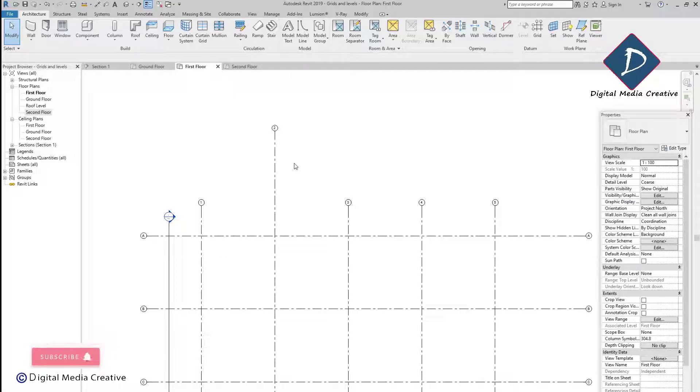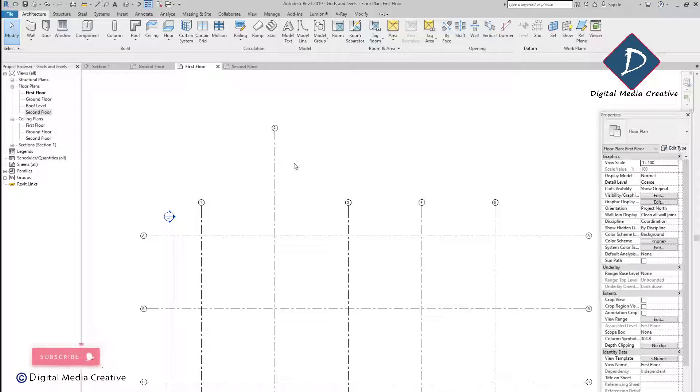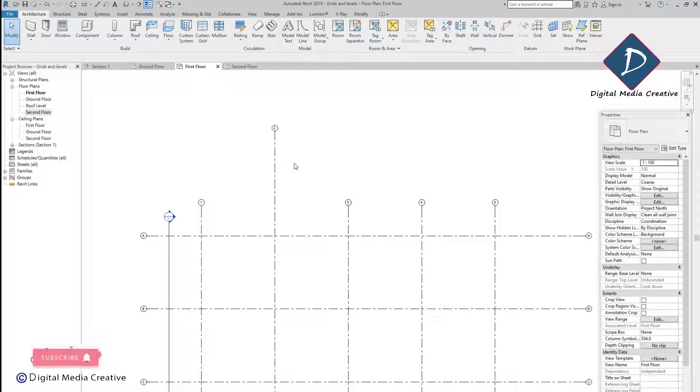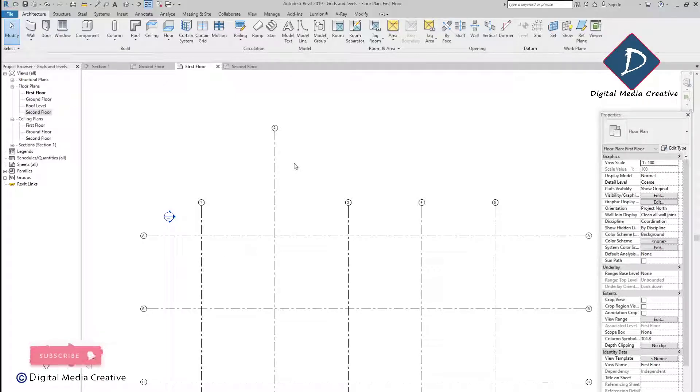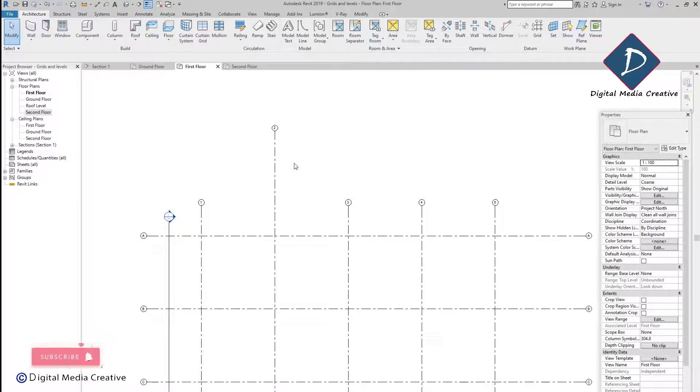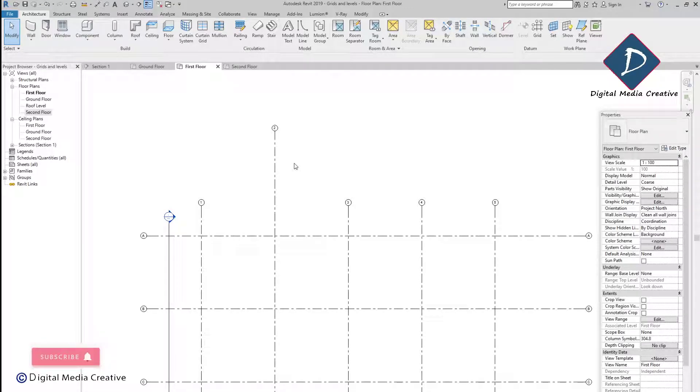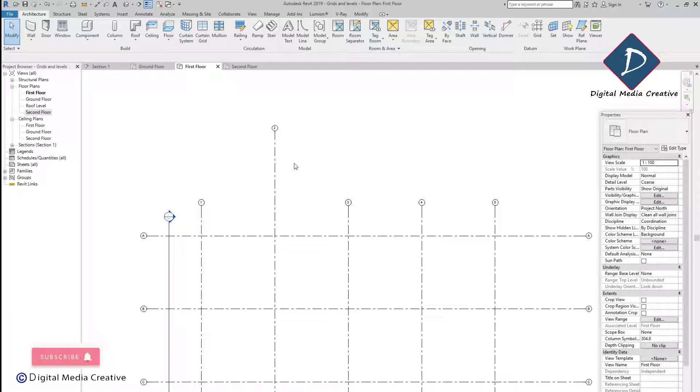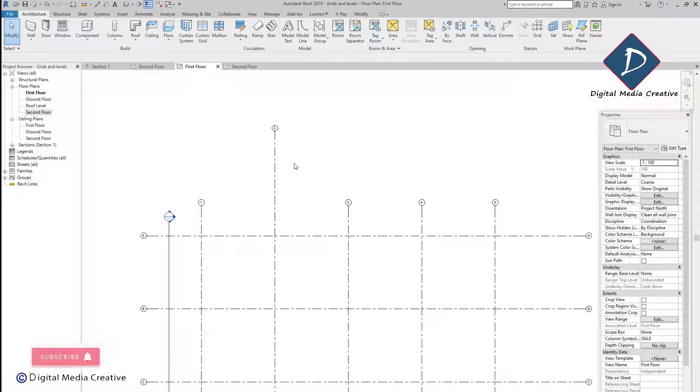Thanks for watching this video. On the next video I will show you how to make the copy monitor so you can control the grids and levels or some other objects if you have more models. See you on the next video. Bye.